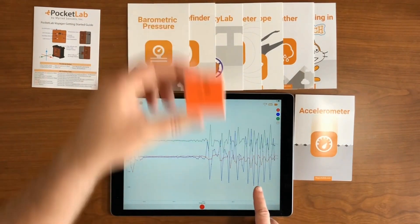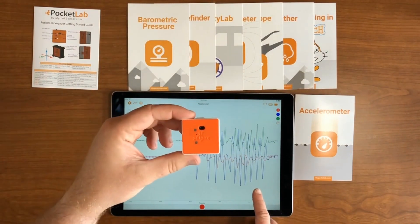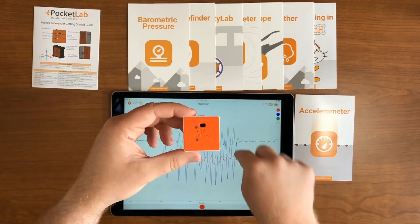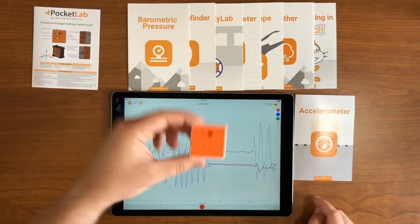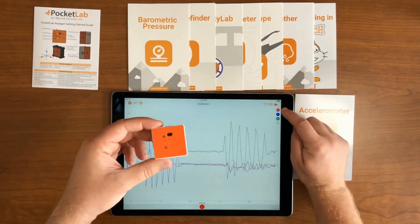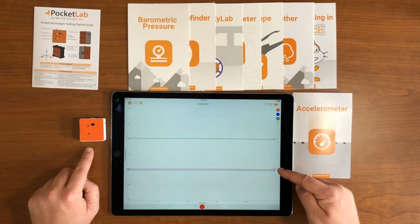And then the Z axis, which goes through the PocketLab — as you shake the PocketLab along the Z axis, you'll see that along the Z axis graph.